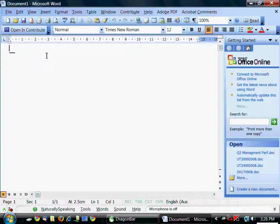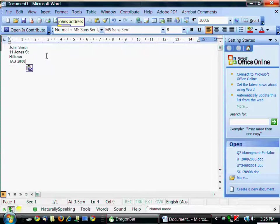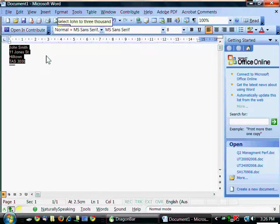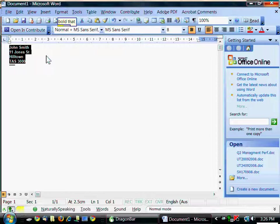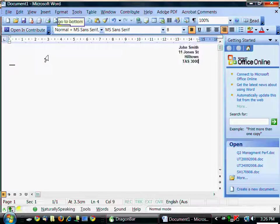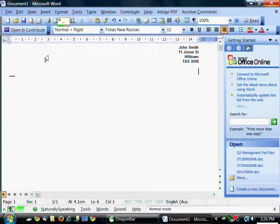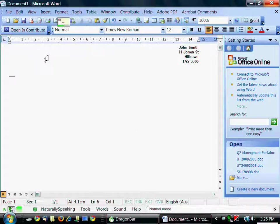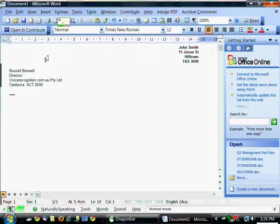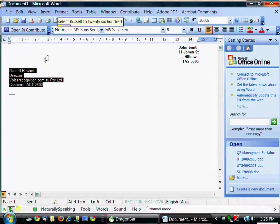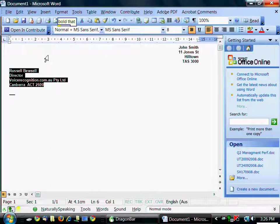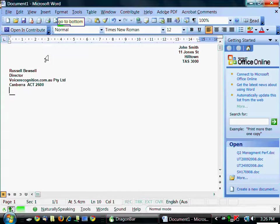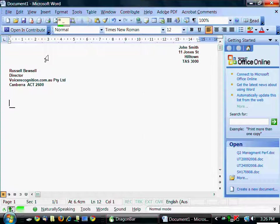Let's get started with a short letter. John's address. Select John to 3000. Bold that. Right justify that. Go to bottom. New paragraph. Left justify that. Insert address. Select Russell 22600. Bold that. Go to bottom. New paragraph. Dear John comma. New paragraph.